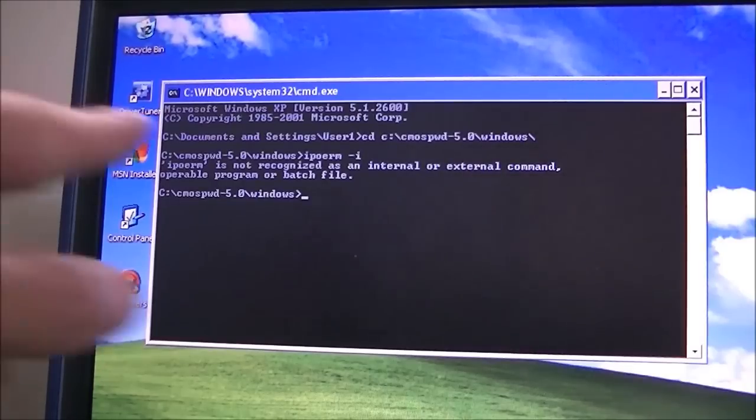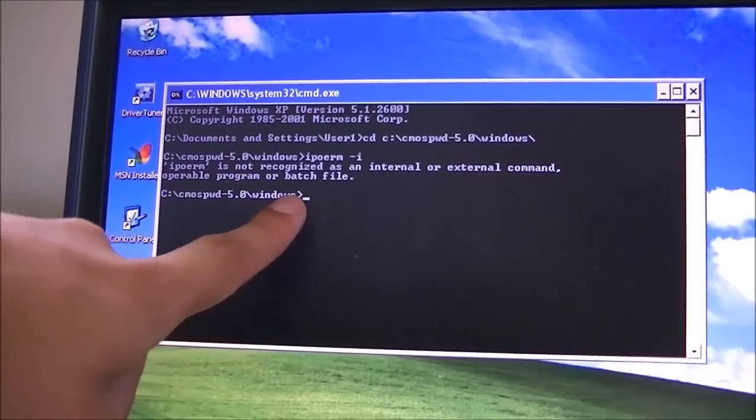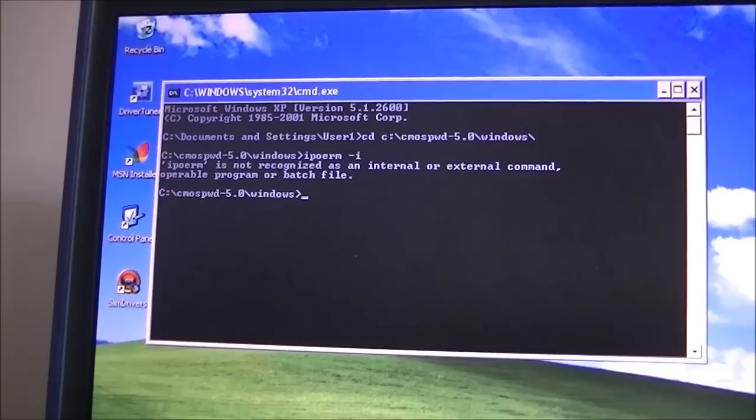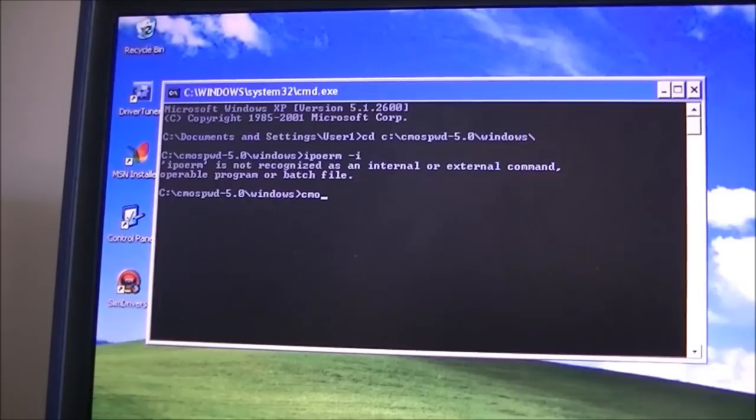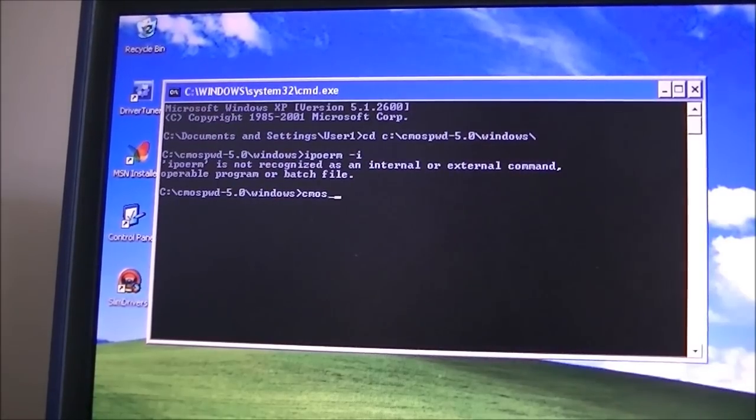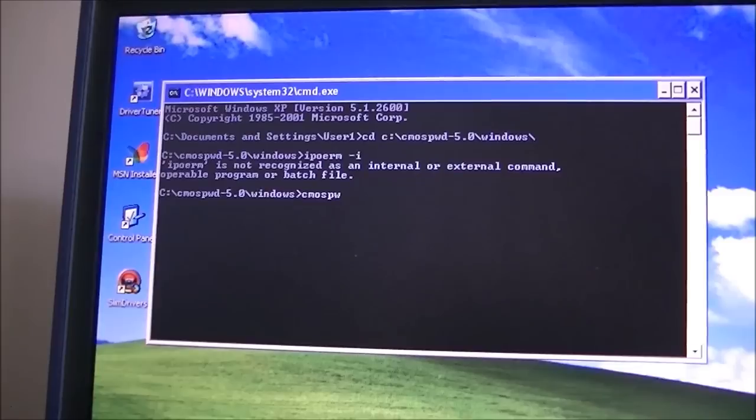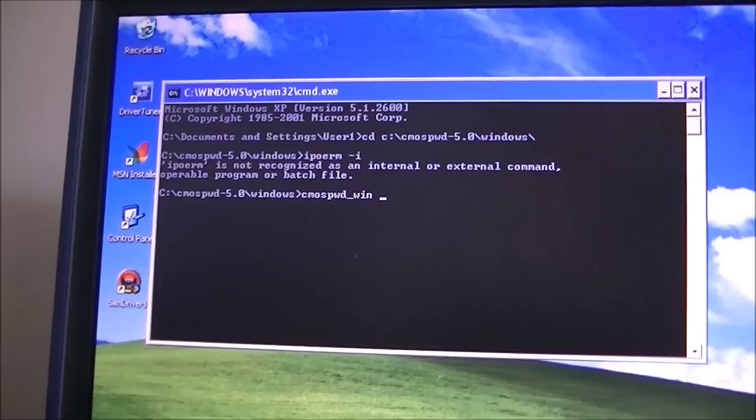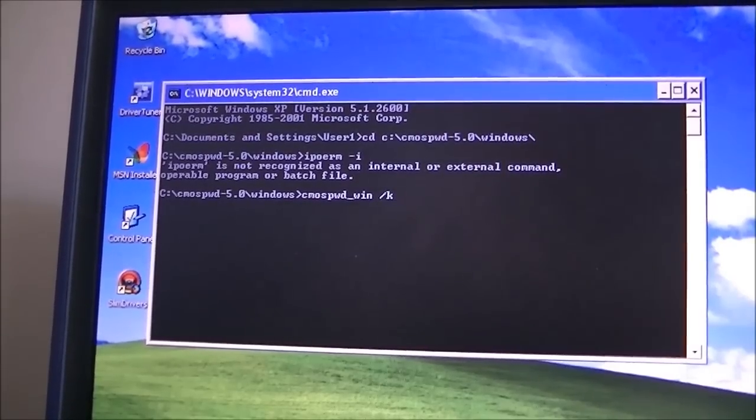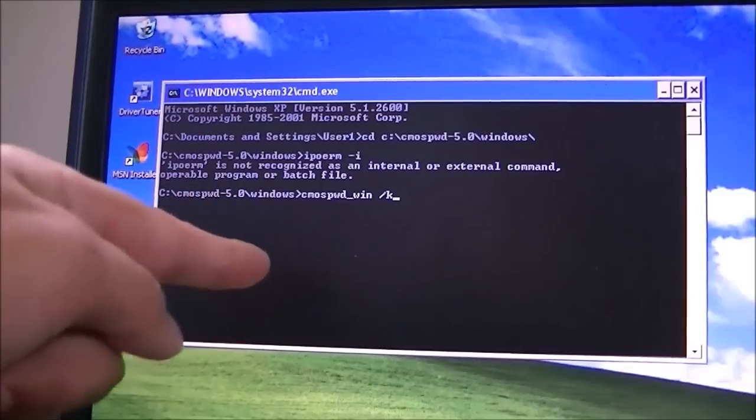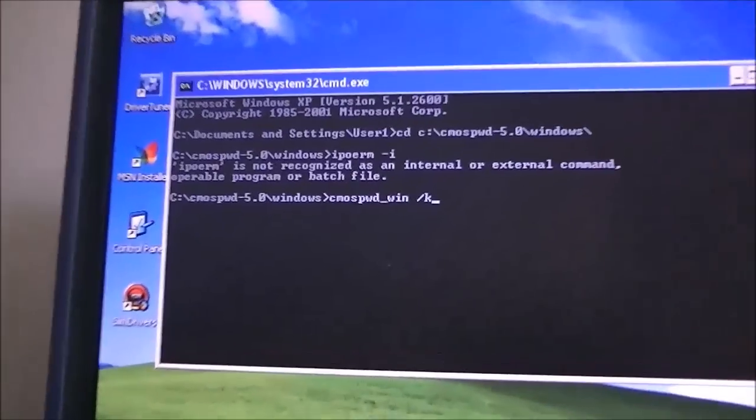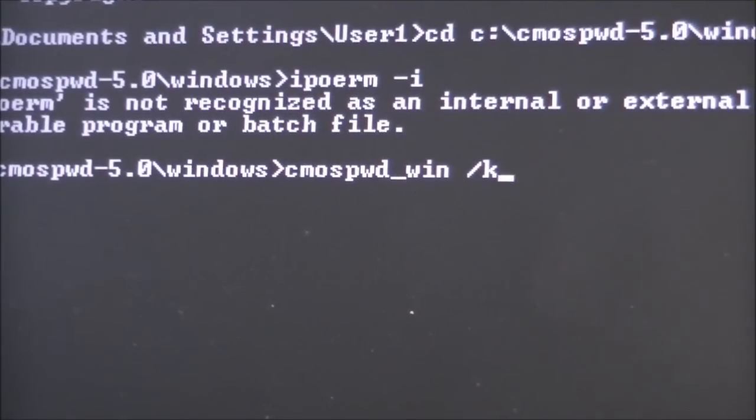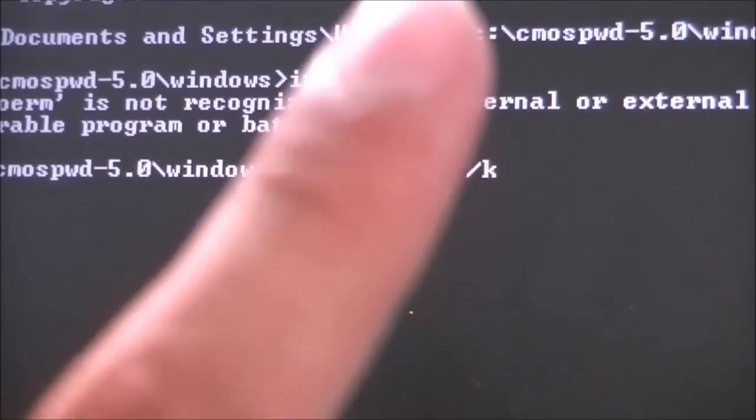It's going to take you to the same directory, but it actually changed something. Now you're going to do the command CMOS PWD underscore Windows slash K. What this is going to do, this is the magic right here. This command, this line actually right here, is what is going to take you to the crack, so to speak.